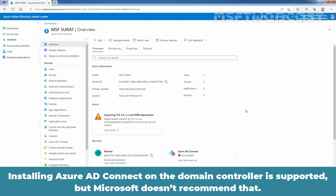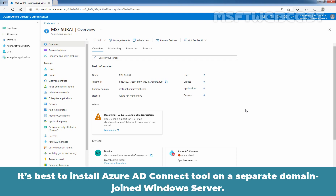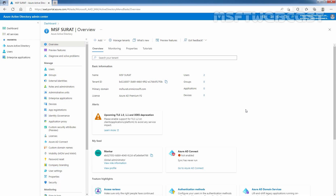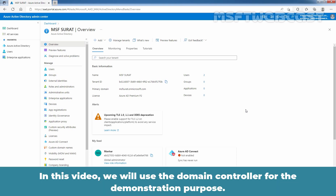Installing Azure AD Connect on the domain controller is supported but Microsoft doesn't recommend that. It is best to install Azure Active Directory Connect tool on a separate domain-joined Windows server. Remember, Windows Server Core isn't supported, so we will need a Windows Server with full GUI. In this video, we will use the domain controller for demonstration purposes.